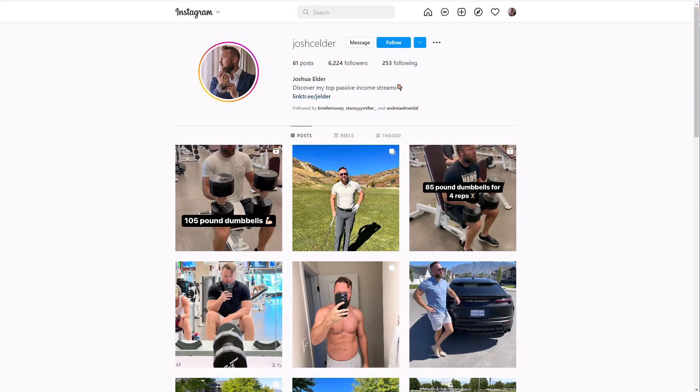But before we dive into the actual project, if you want to check out my Instagram below, I will actually be releasing some projects over there on my Instagram well before I release them to the YouTube channel. So go ahead, click the link in the description, or you can go to Instagram and just type in Josh C. Elder, and you can find me over on Instagram and go ahead and follow me.